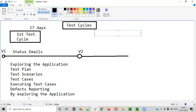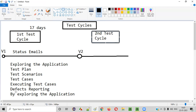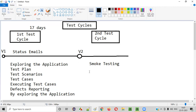In the second test cycle, you need to repeat a few things. Once you get the second version of the application, the first thing you have to do is perform smoke testing to check whether there are no major issues and that the application is working at a high level. You don't have to create the test plan again or create test scenarios in the second version, but you can update the test cases.